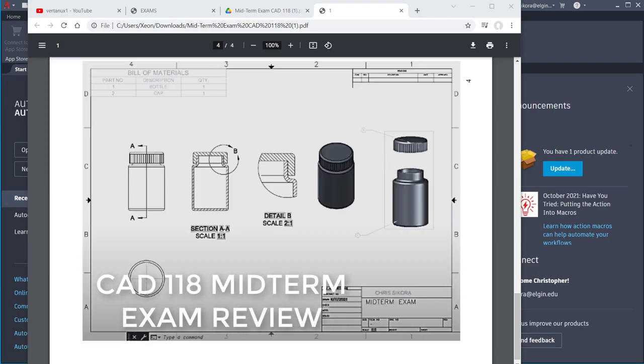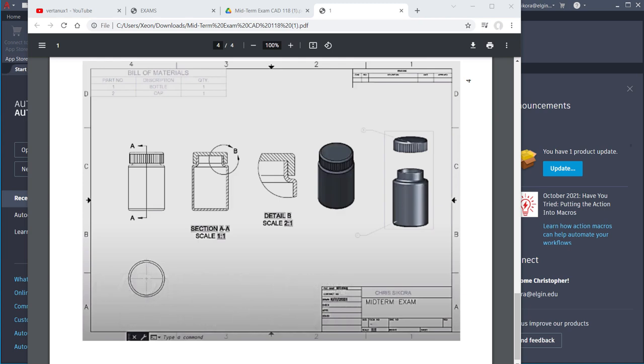Hi, welcome back. I'm Chris Secora, and I'm going to step you through the midterm on AutoCAD 2022. This is for CAD 118, which is the 3D Solids class for AutoCAD. Our goal is to create the drawing that you see here, and then export that out as a PDF and submit it through D2L.